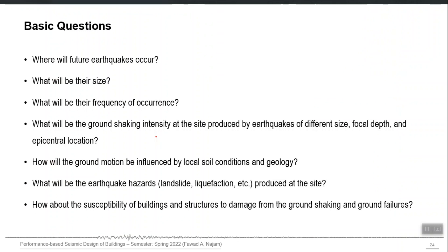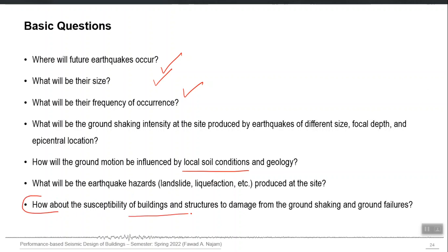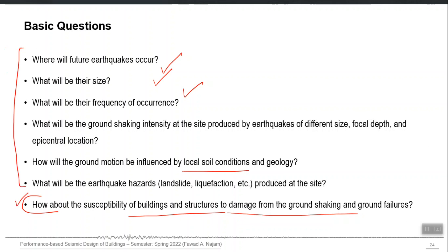Considering all these hazards, the basic questions are: where will the future earthquake occur, what will be its size, how frequently will they occur, what is the shaking intensity experienced at a particular site, how will ground motion be influenced by local soil, and what are the important hazards that can be produced at our site. The last question — about the susceptibility of buildings and structures to damage from ground shaking — is not about hazard but about vulnerability. Hazard means the process of occurrence of the phenomenon itself; vulnerability means the quality of your buildings, which has nothing to do with the natural possibility of earthquake occurrence.